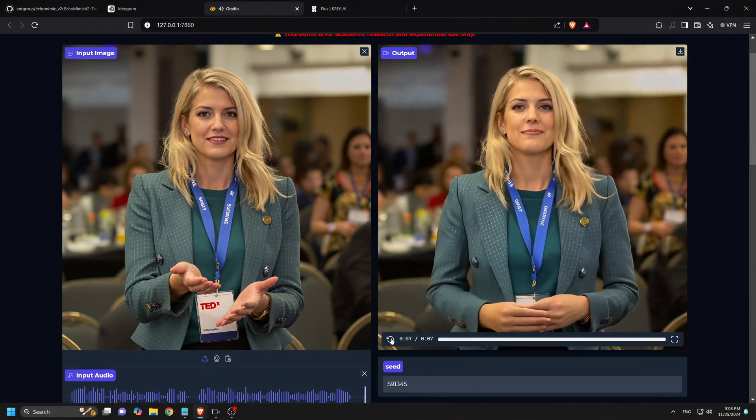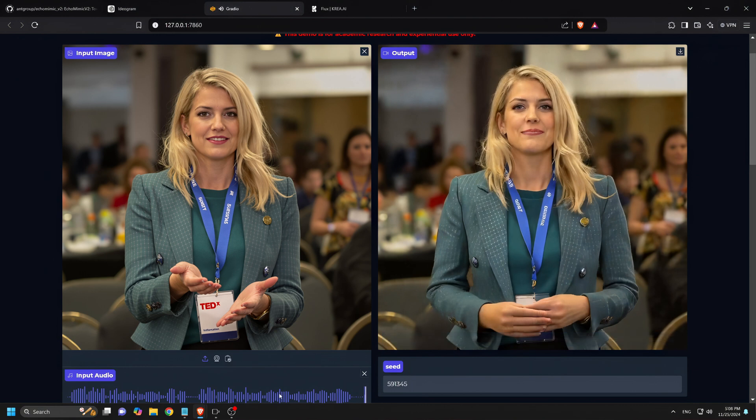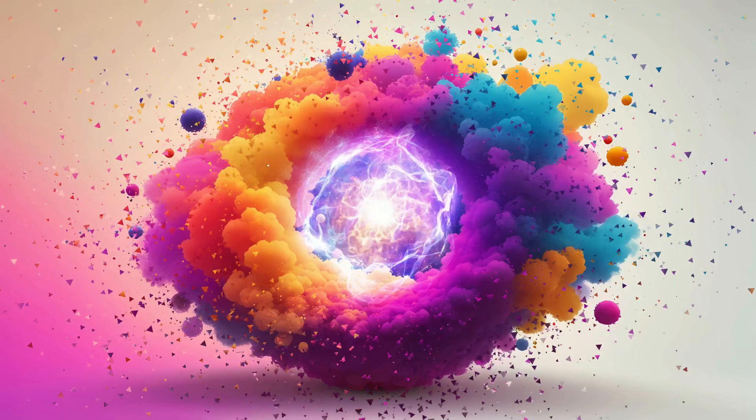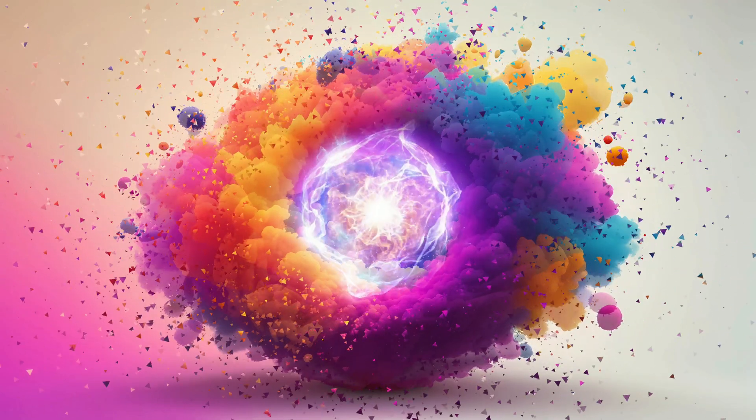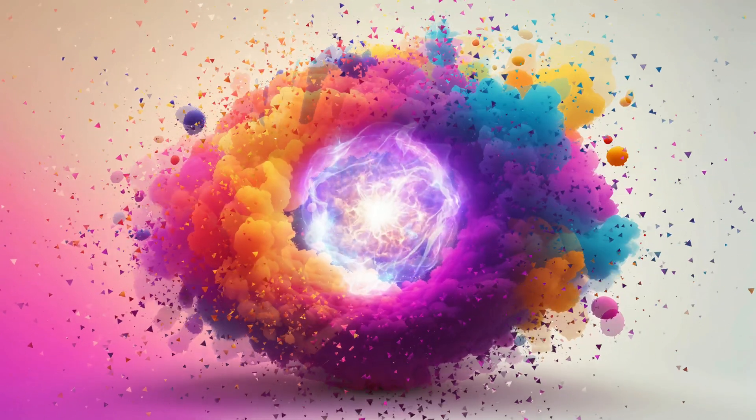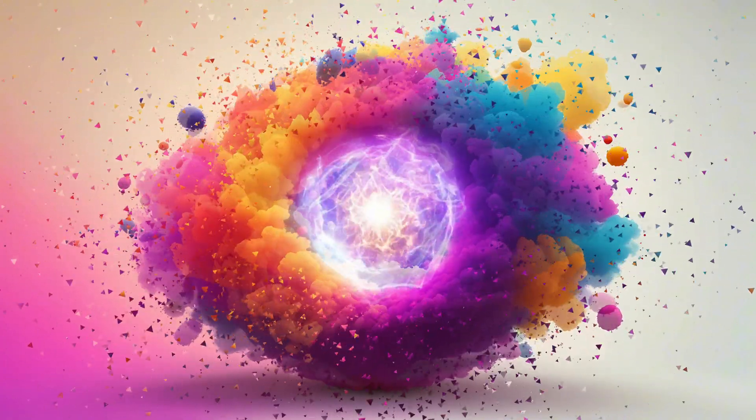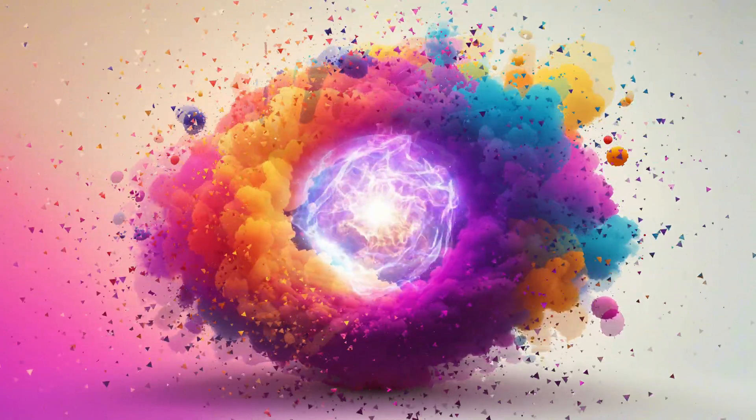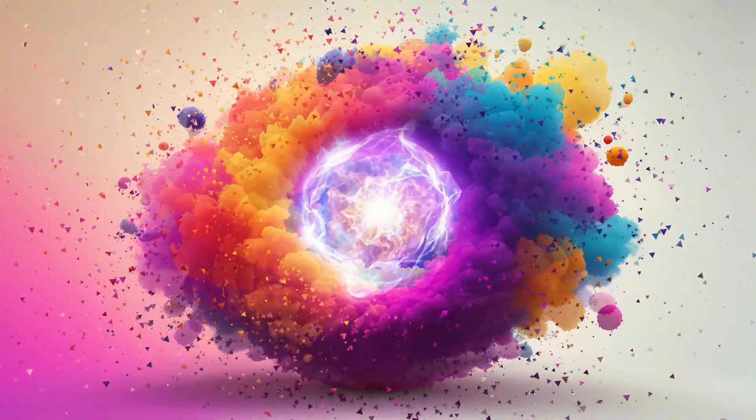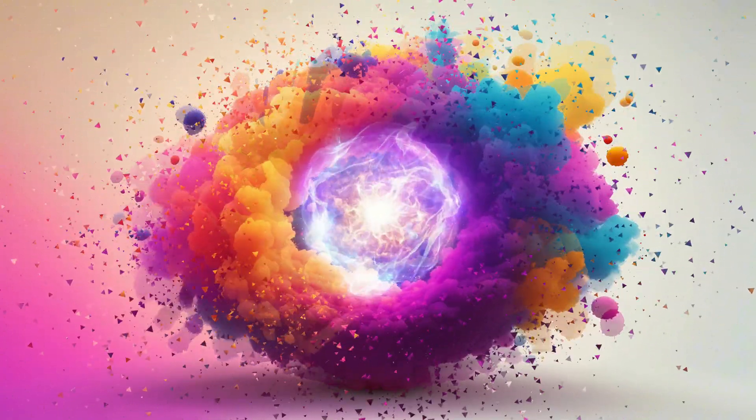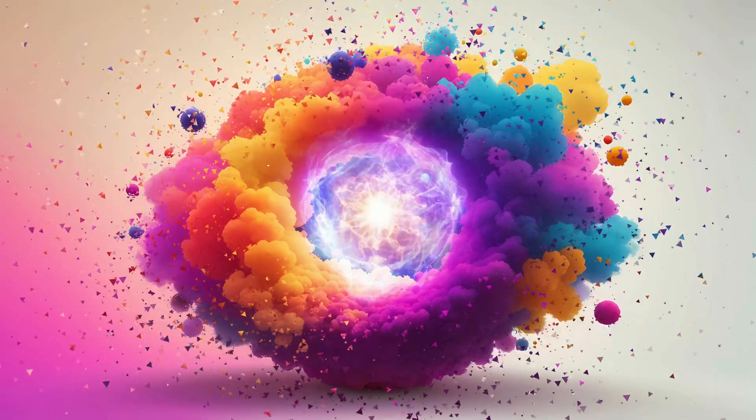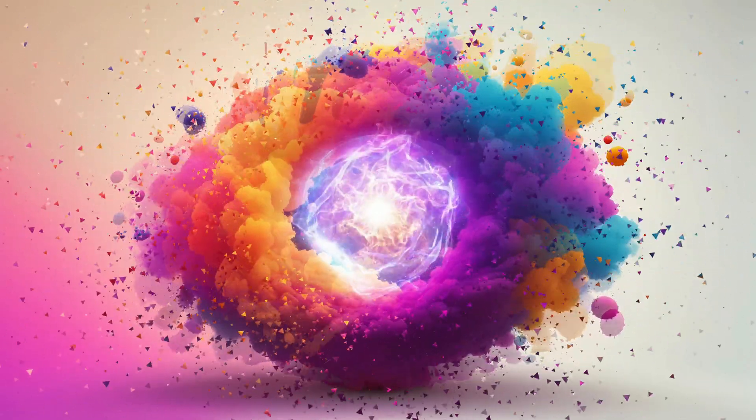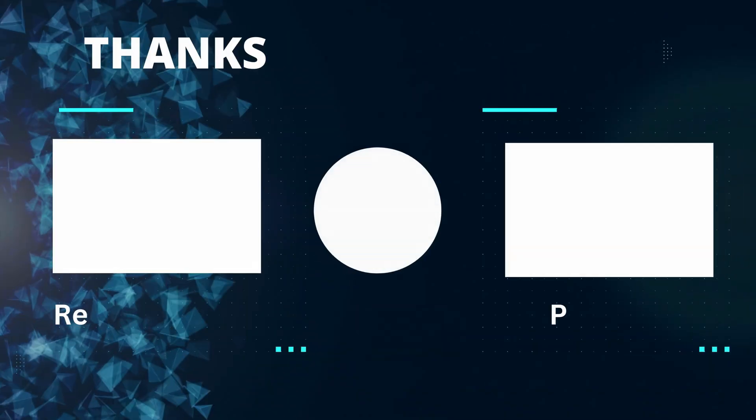Nice. And there you have it. A complete step-by-step guide to using Echo Mimic version 2. I think Echo Mimic is a fantastic alternative to services like Hagen. If you found this video helpful, please like and subscribe for more tutorials. Feel free to leave any questions in the comments. Thanks for watching, and I'll see you in the next one.